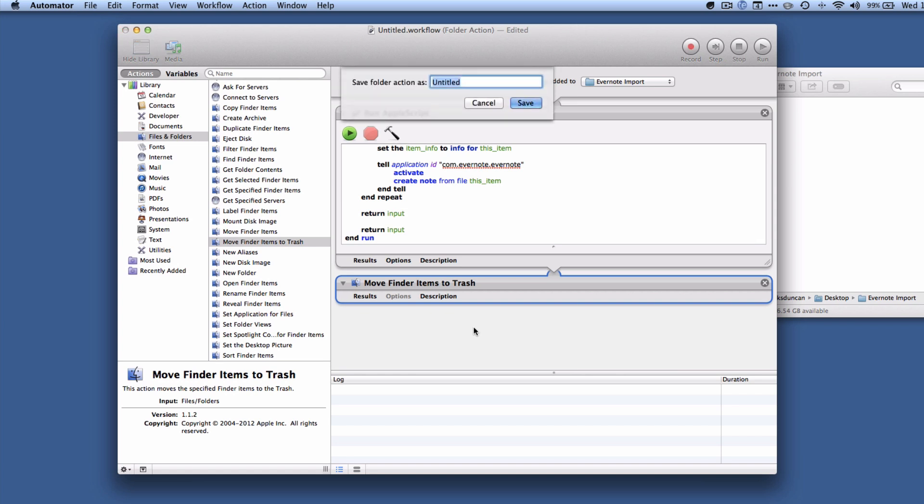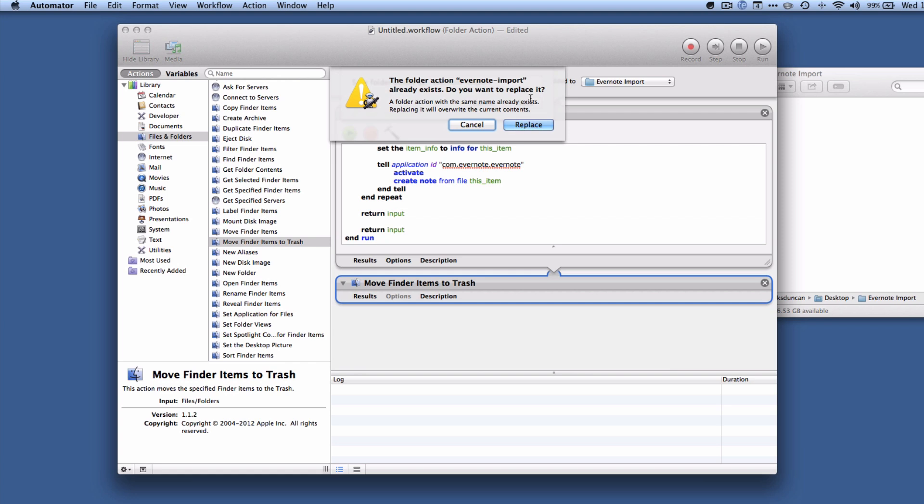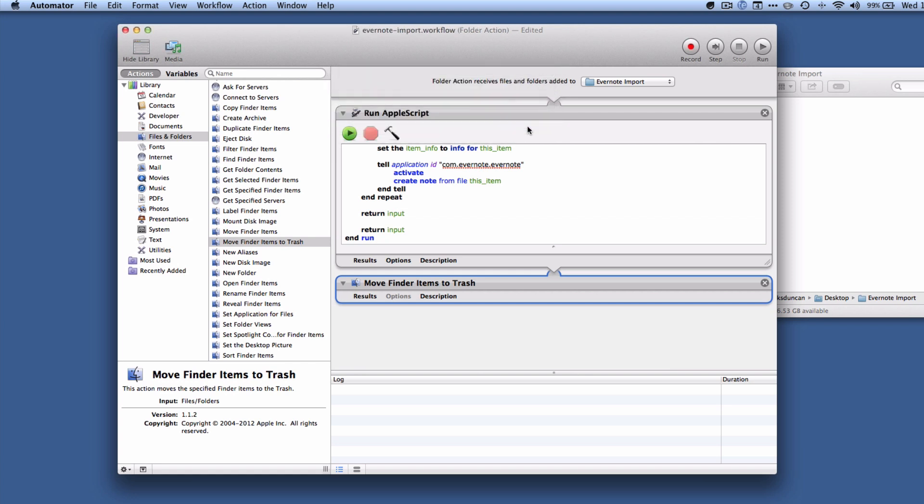So I'm just going to hit save, I'm going to call it Evernote import and hit save. I'm going to close that out.